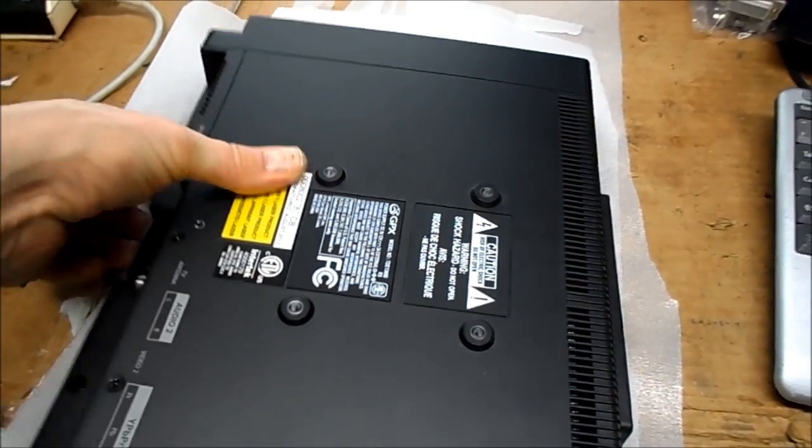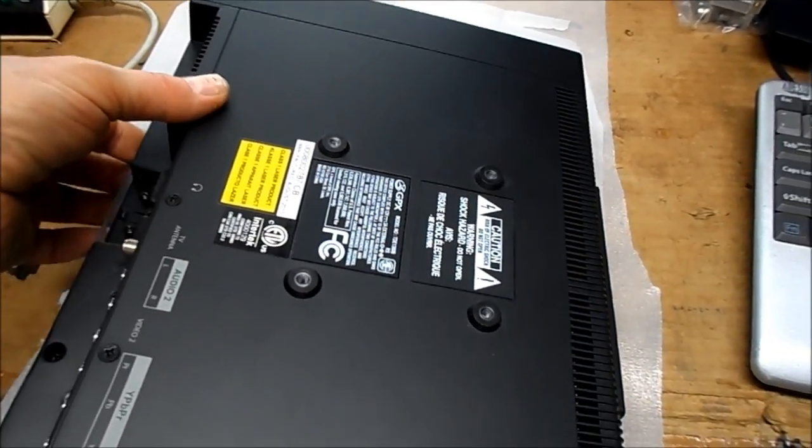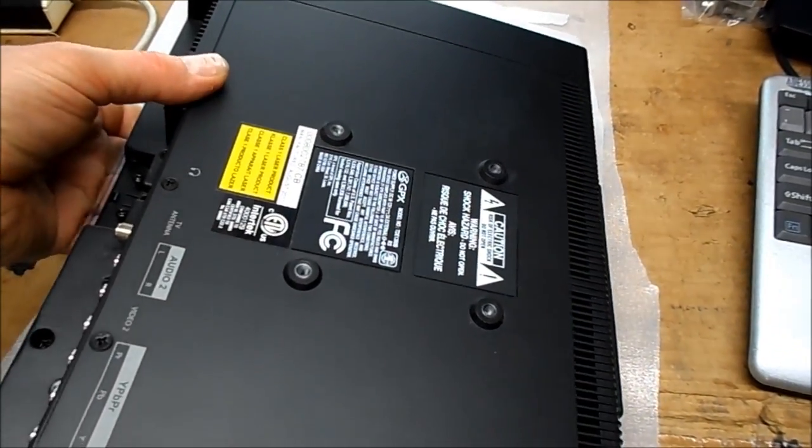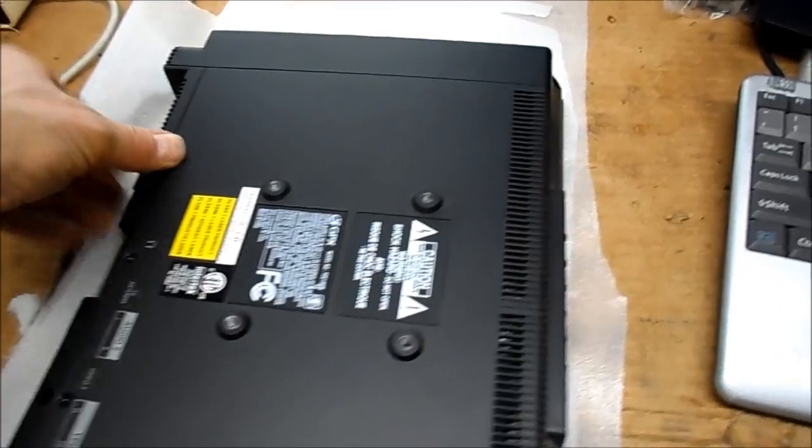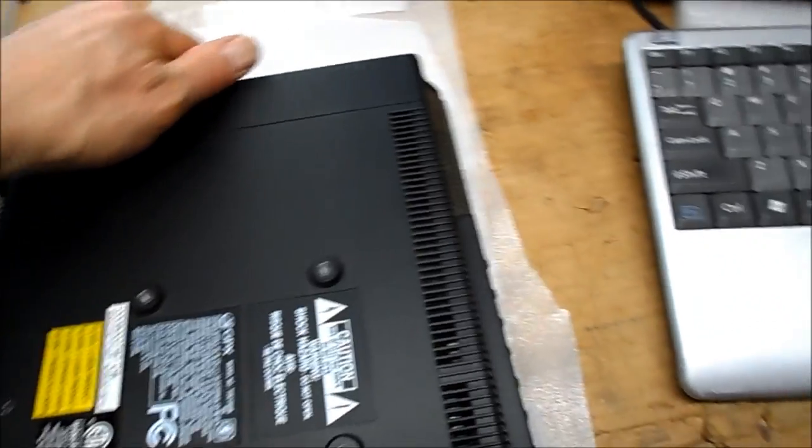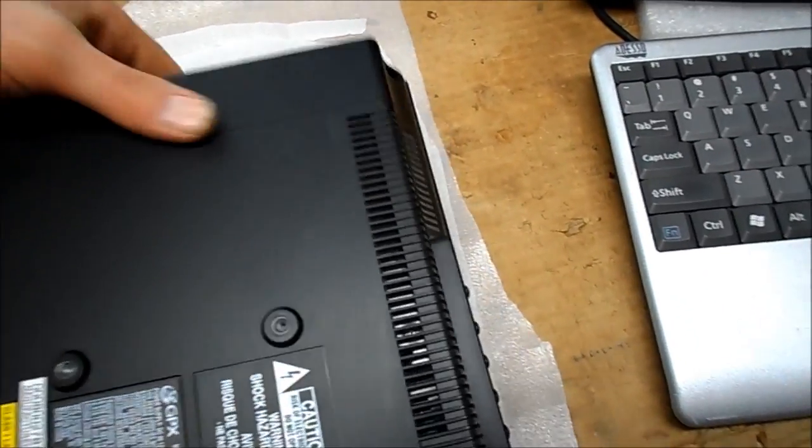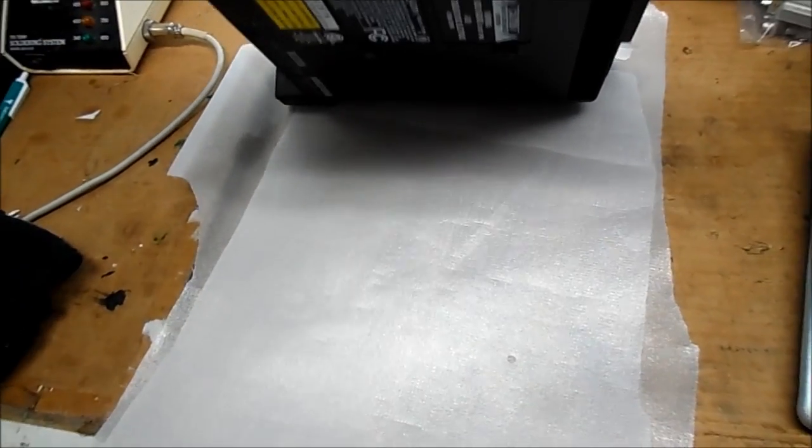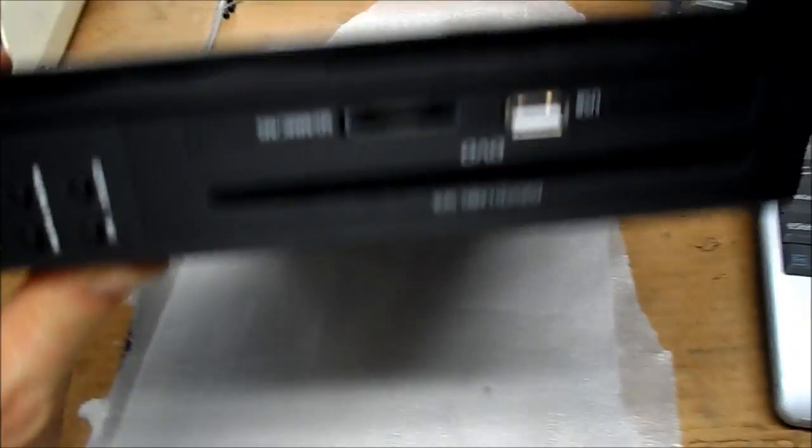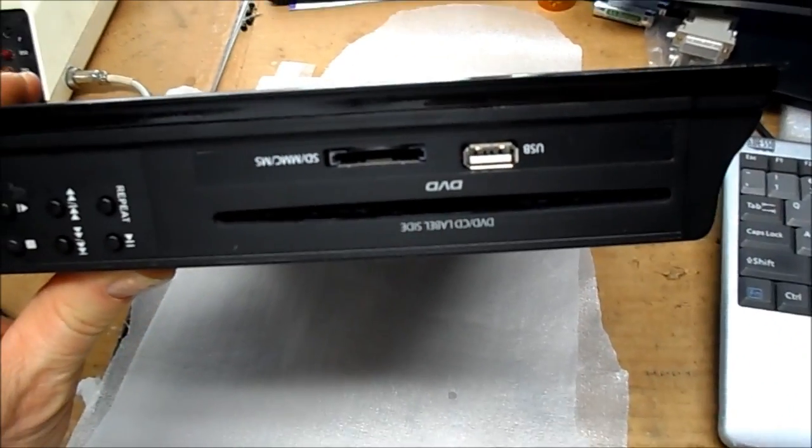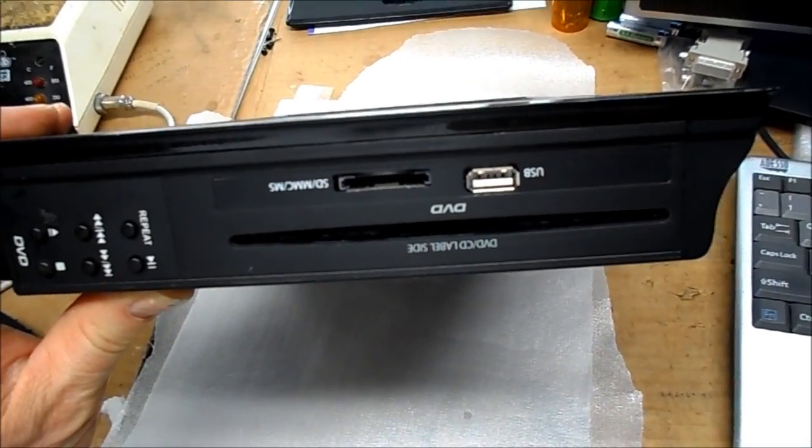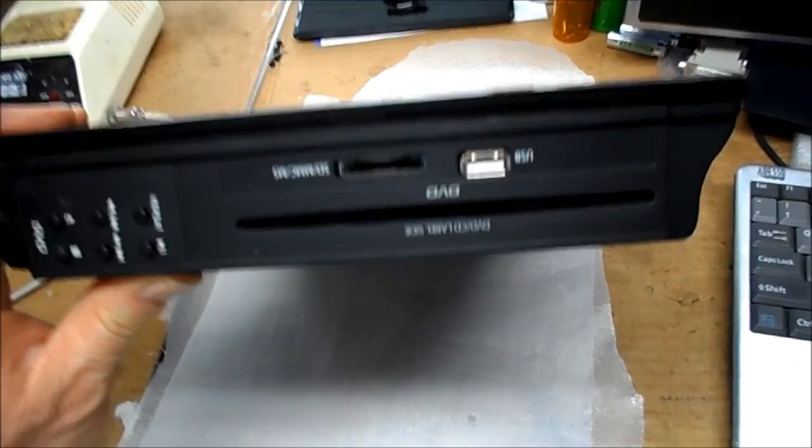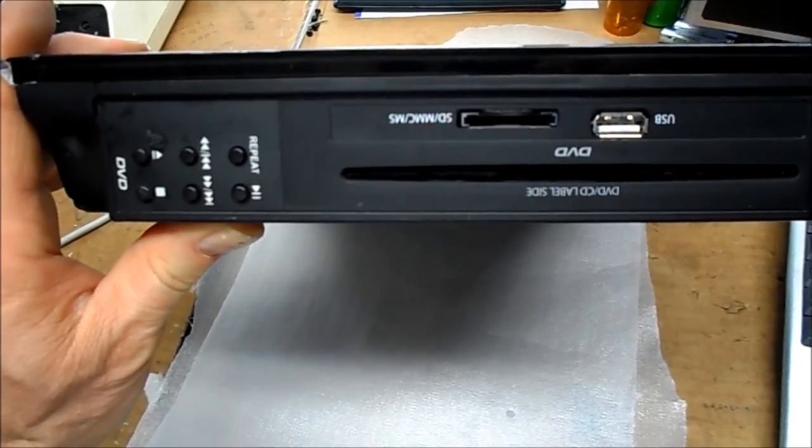It's very small, lightweight, runs on 12 volts, has an ATSC tuner which will allow pickup of over-the-air broadcast, and built-in DVD and media cards.